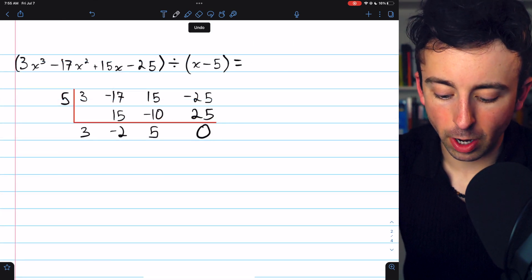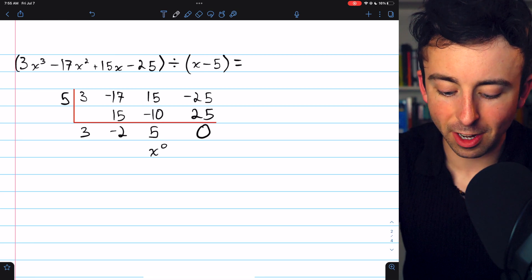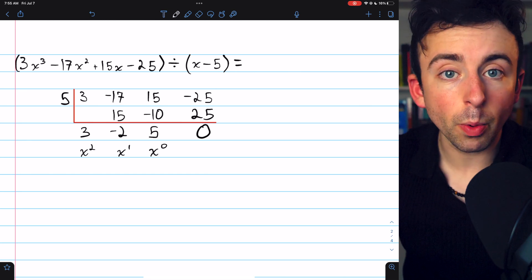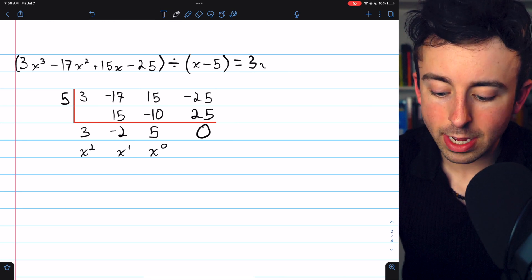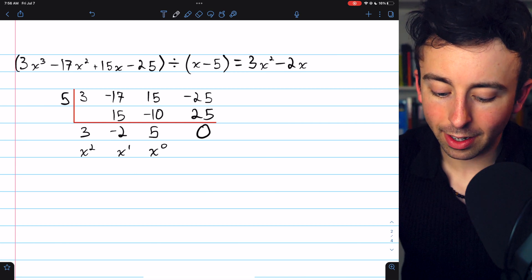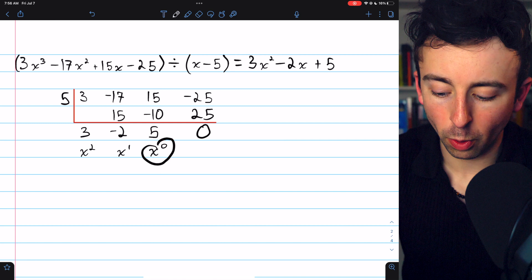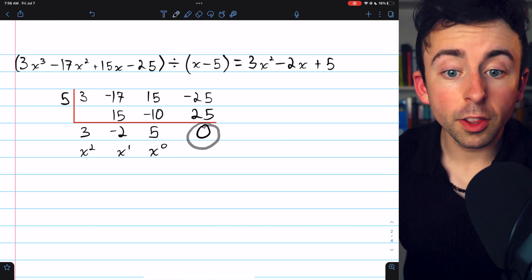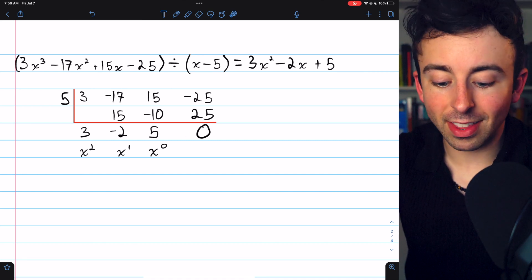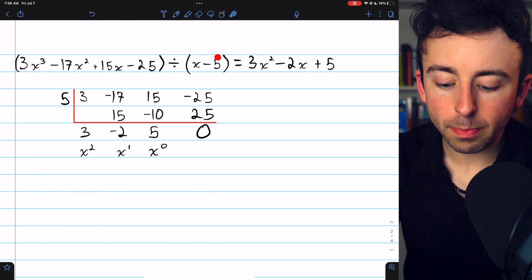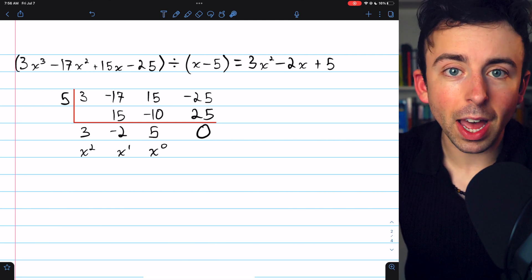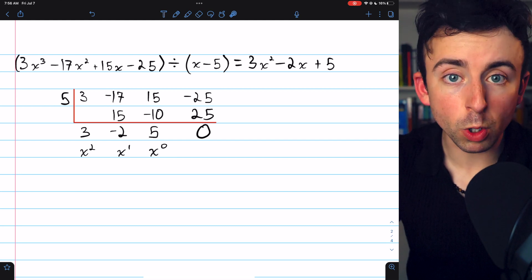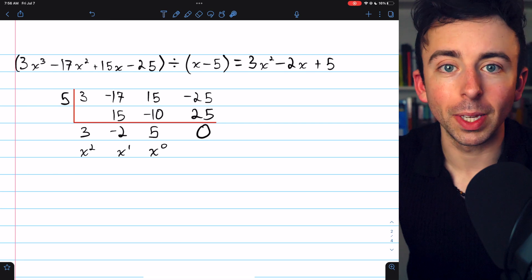The remainder is 0. Going right to left: 5 is the coefficient of x to the 0, negative 2 is the coefficient of x to the 1, and 3 is the coefficient of x squared. So the result is 3x squared minus 2x plus 5, with no remainder. A remainder of 0 is particularly interesting — it means this polynomial is actually divisible by x minus 5, so x minus 5 is a factor and 5 is a root.